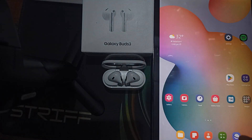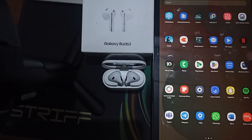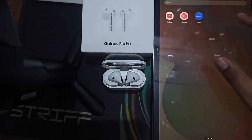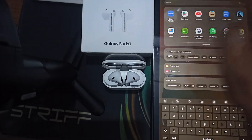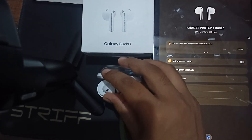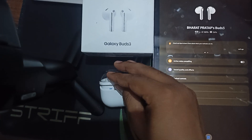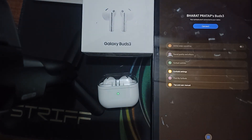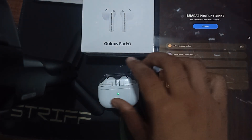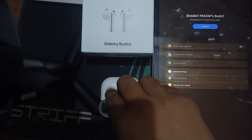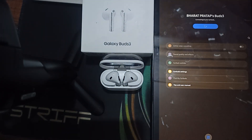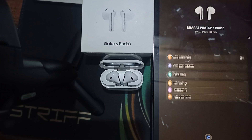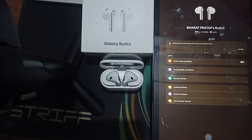You can also try to re-pair the earbuds. Open your Wearable app, then close both your case and your buds. Now open the app again and you can see the connect option — click on it and wait until it is connected.